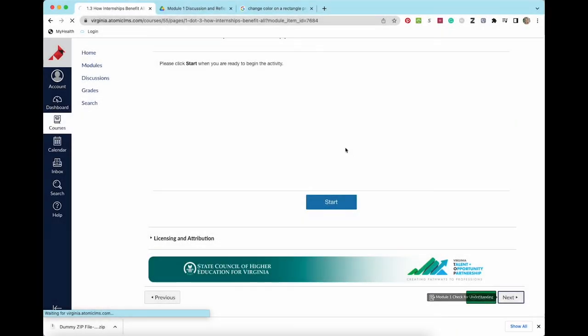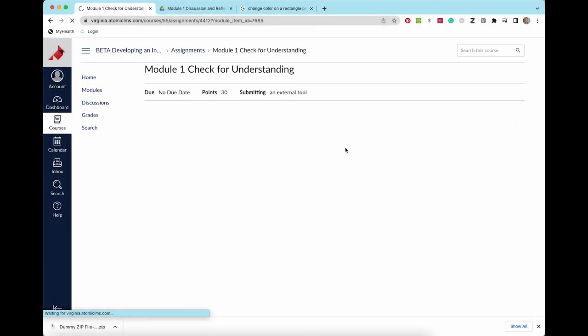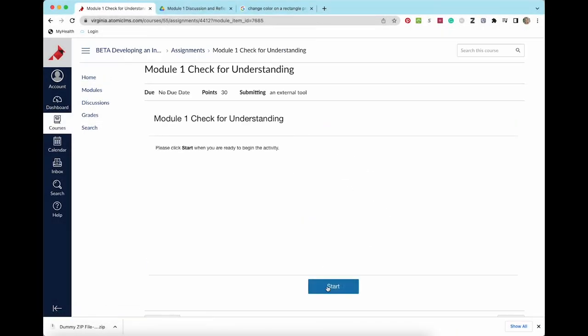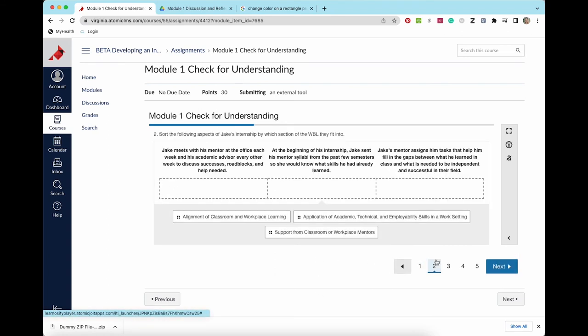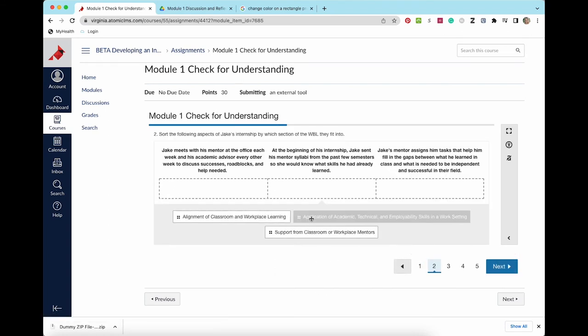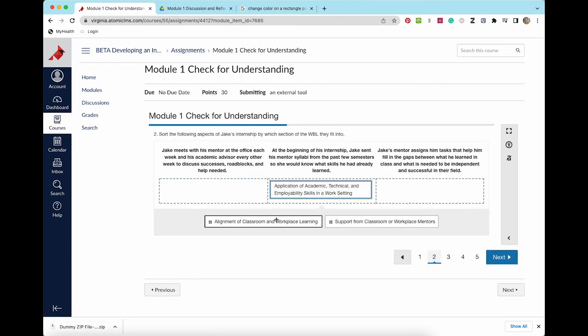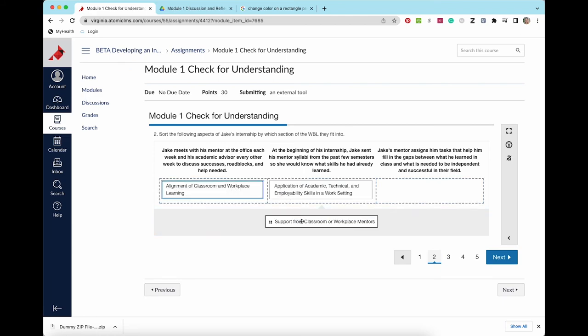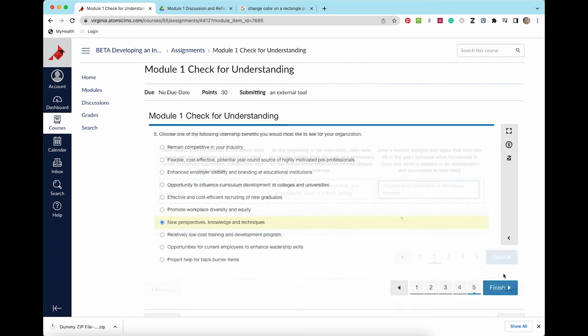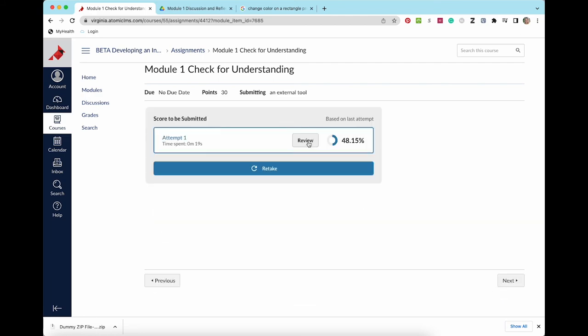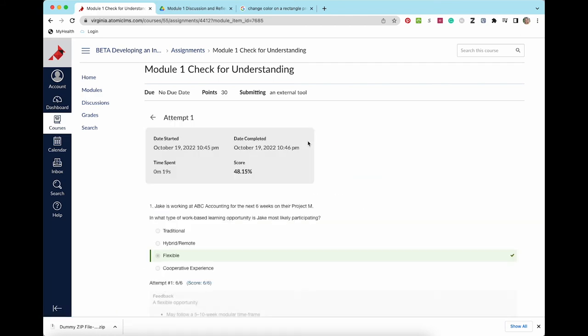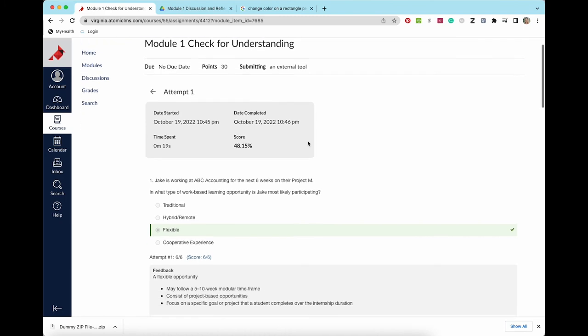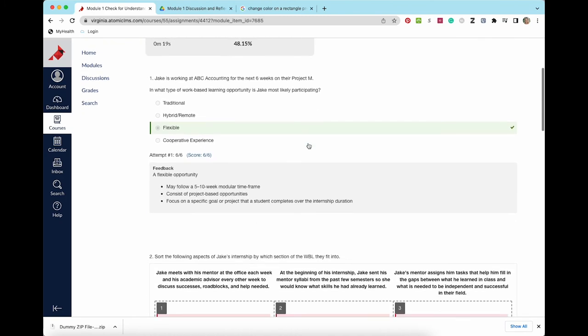At the end of each module is a check for understanding. Each check for understanding has five to six questions to test your knowledge of the information covered in the module. You cannot check your answers during the check for understanding, but after submitting you can review your responses and the correct answers and then retake it if you choose.